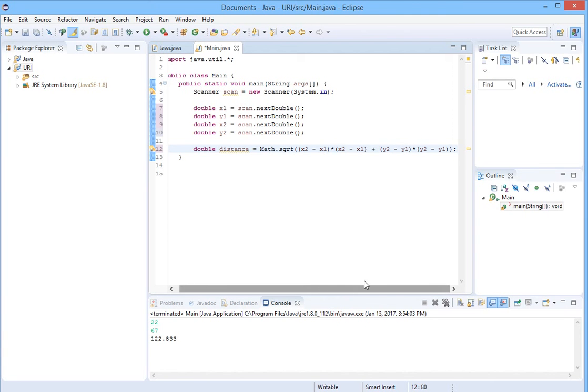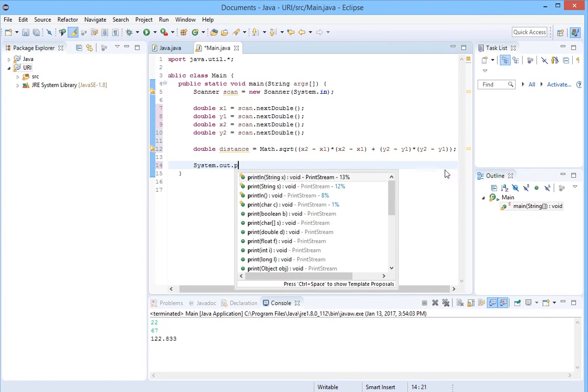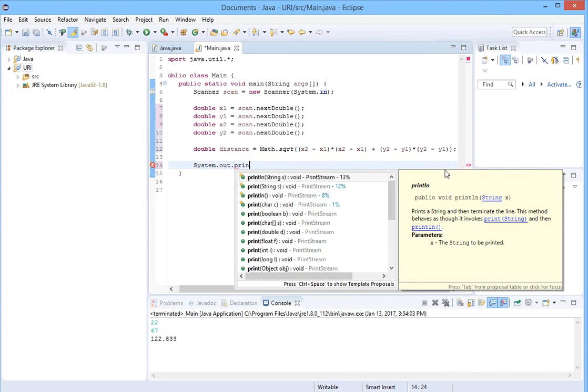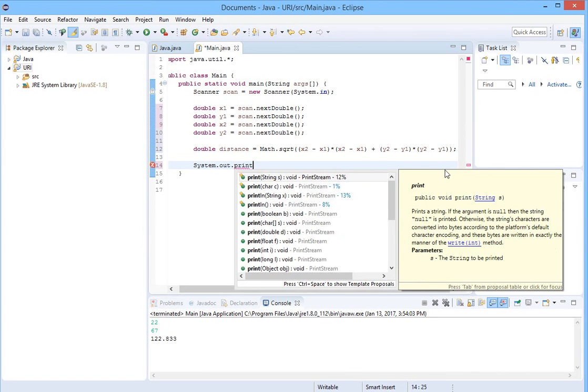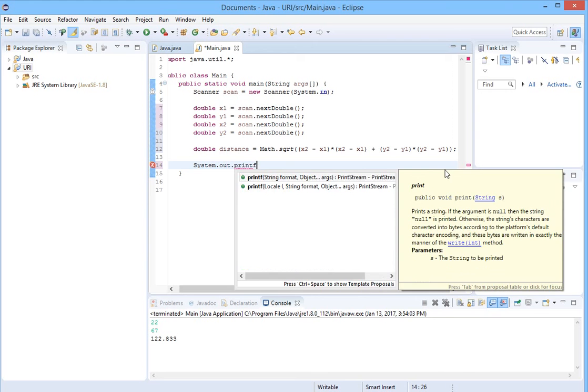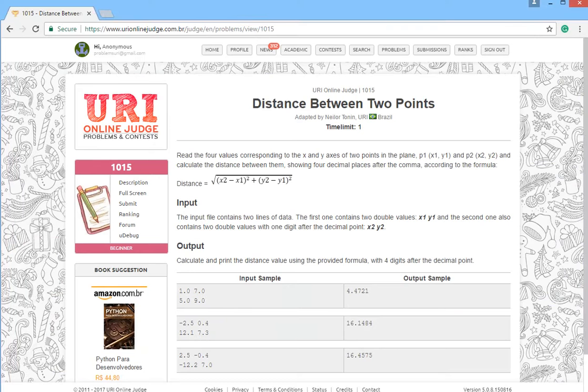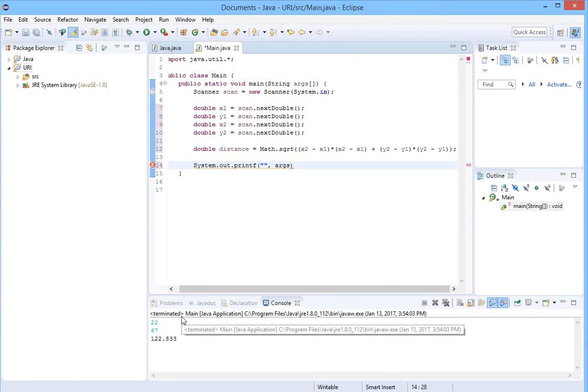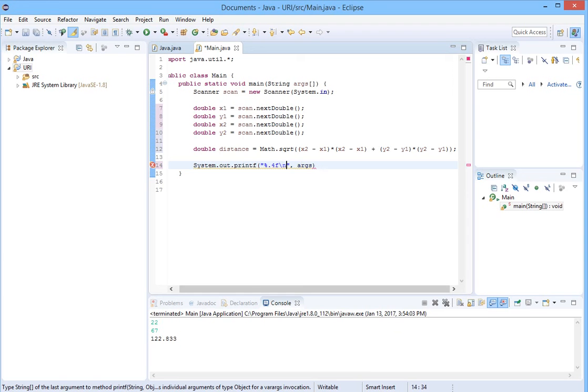We have everything ready. We should print it out. System.out.printf. For the output, four digits after the decimal, percent 0.4f, backslash n. And here the distance.